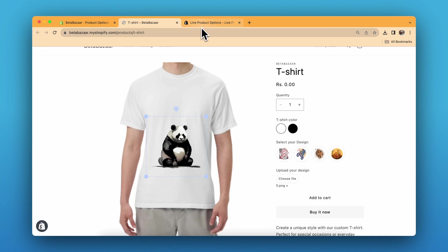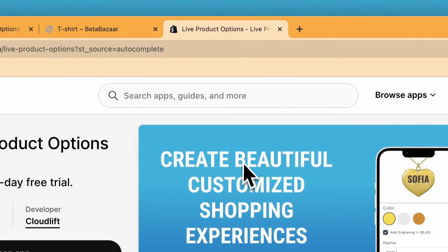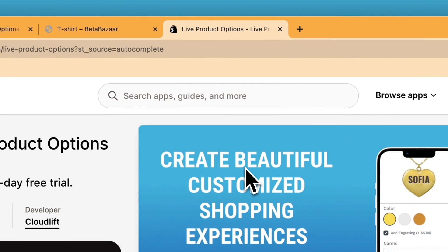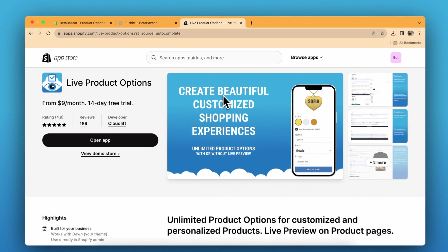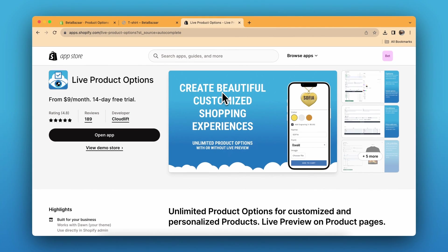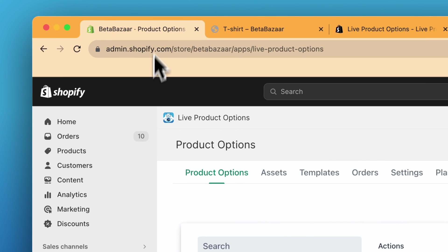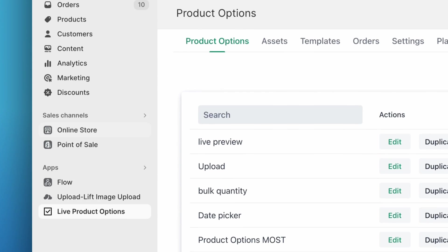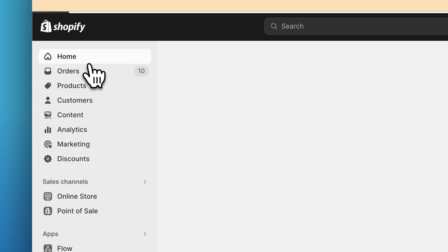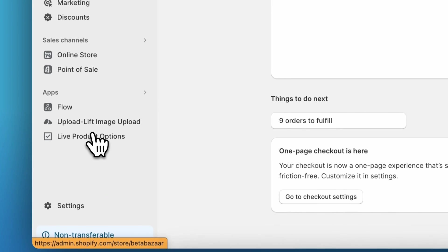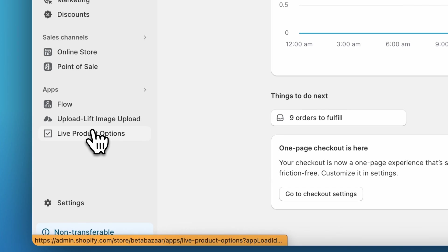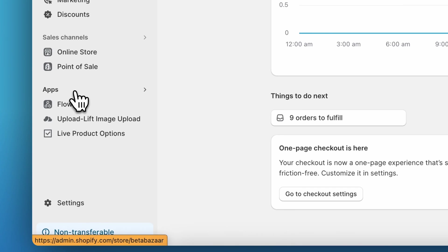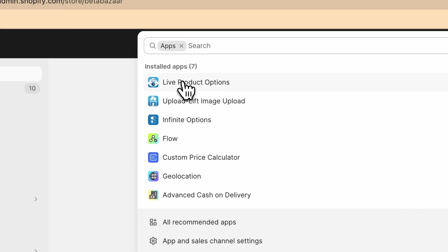Now let's see how to set this up. First, install the Live Product Options app from the Shopify App Store — the link is in the description. Then let's move ahead to the Shopify admin. Go to Apps and go to Live Product Options.